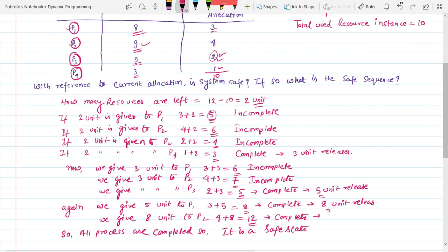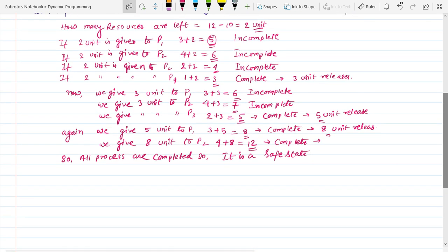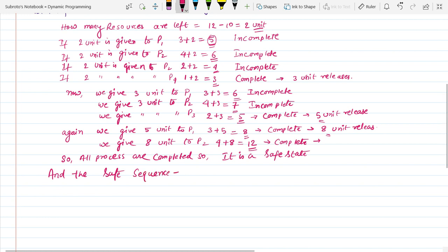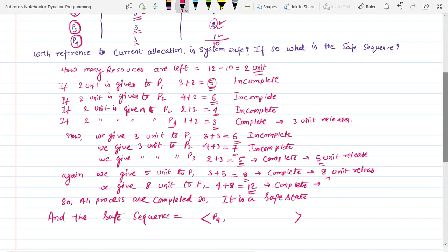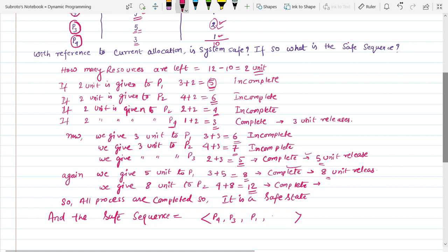The system is confirmed to be in a safe state. The safe sequence is: first P4 is completed, then P3 is completed, then P1 is completed, and finally P2. So the safe sequence is P4 → P3 → P1 → P2.